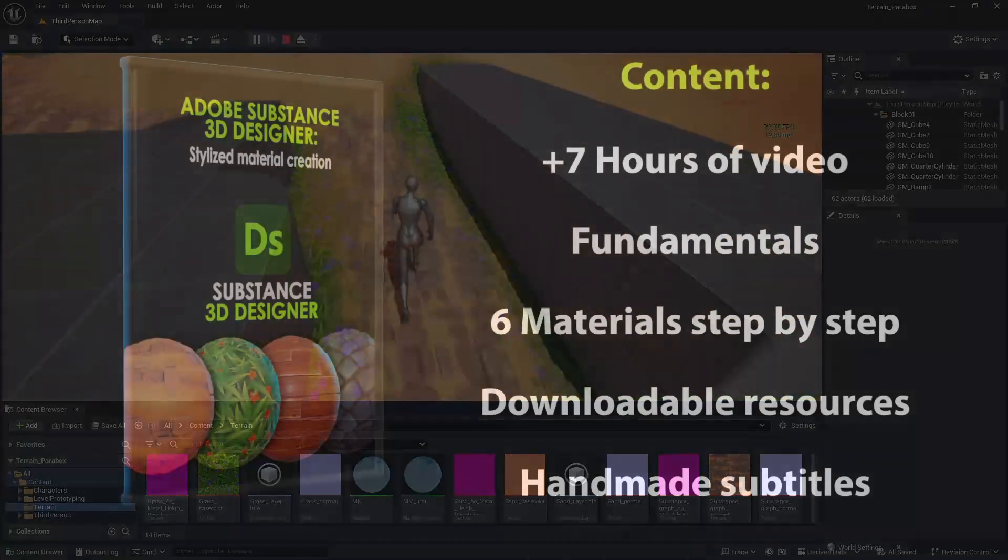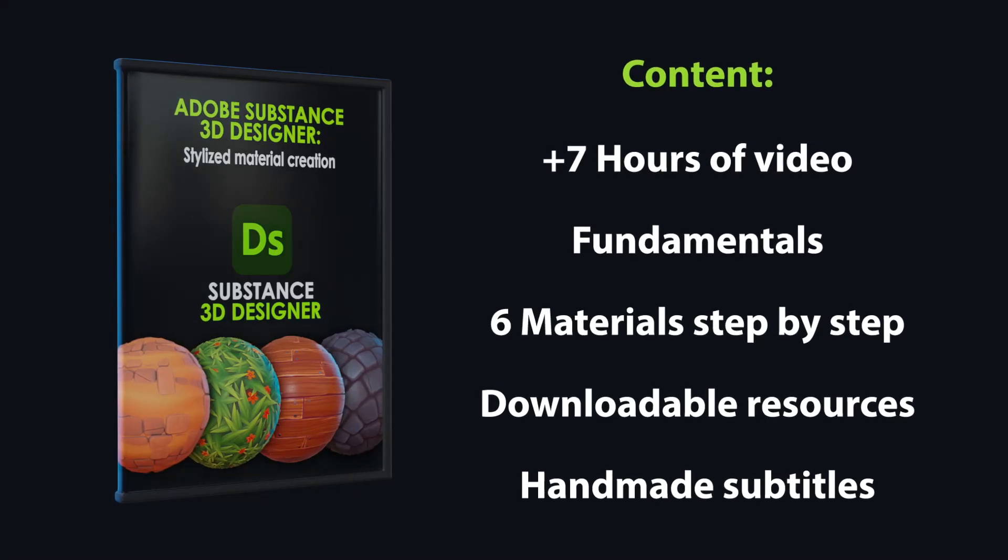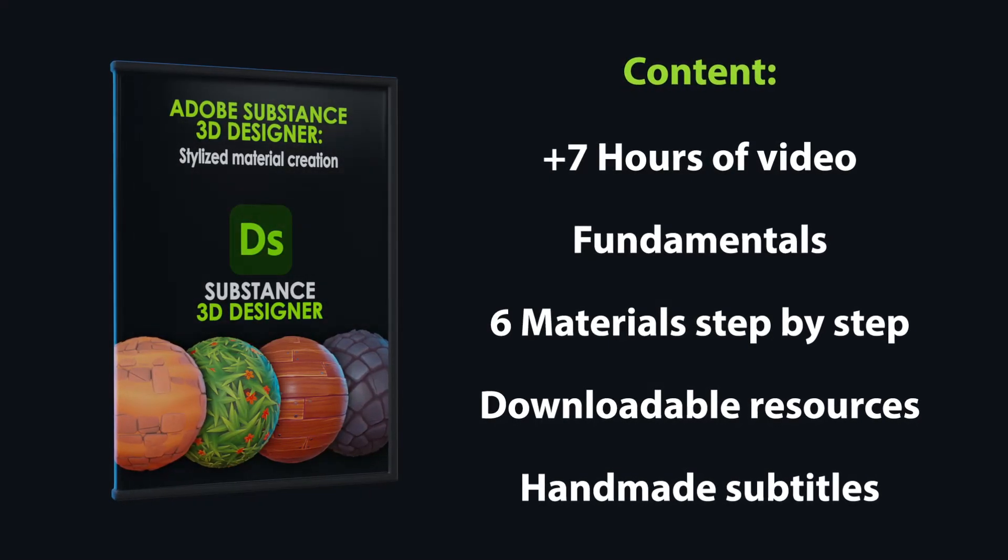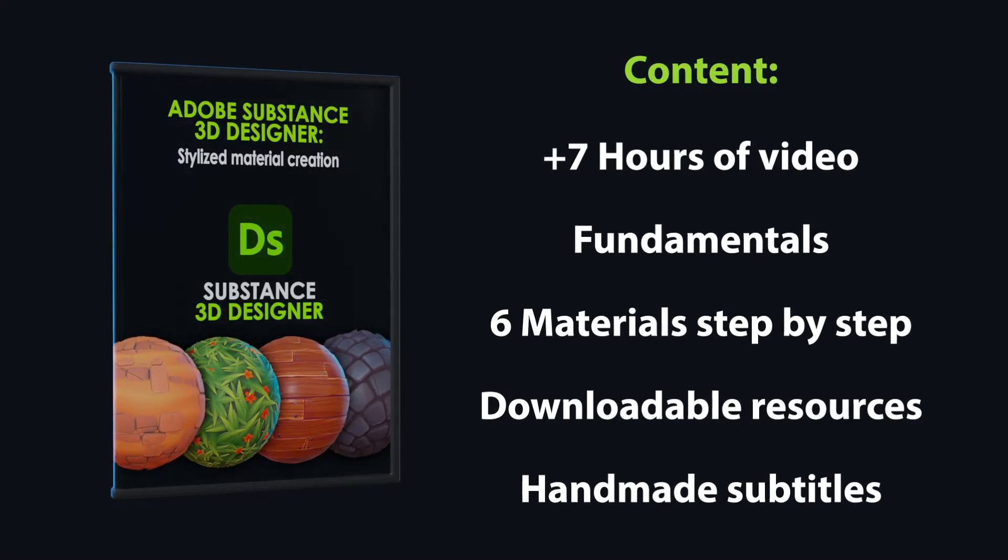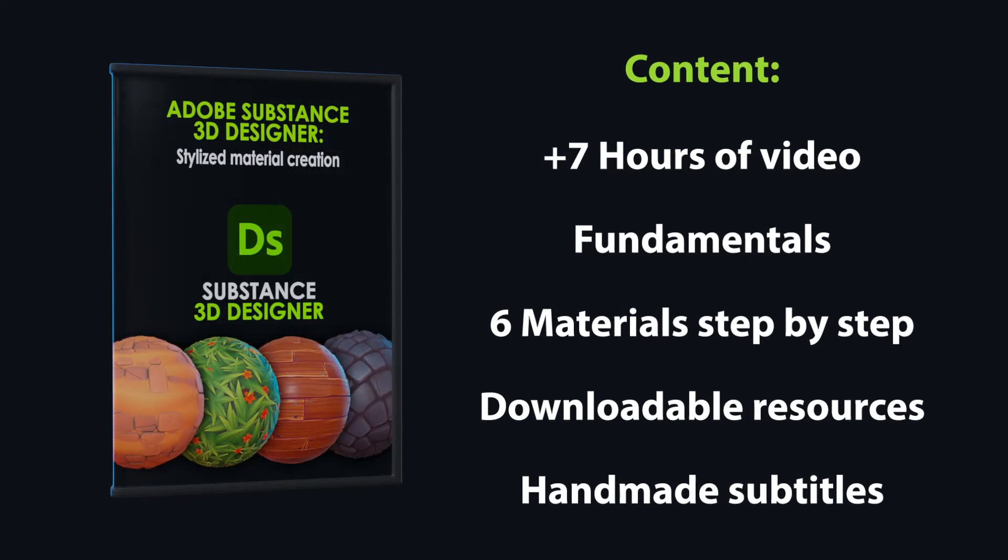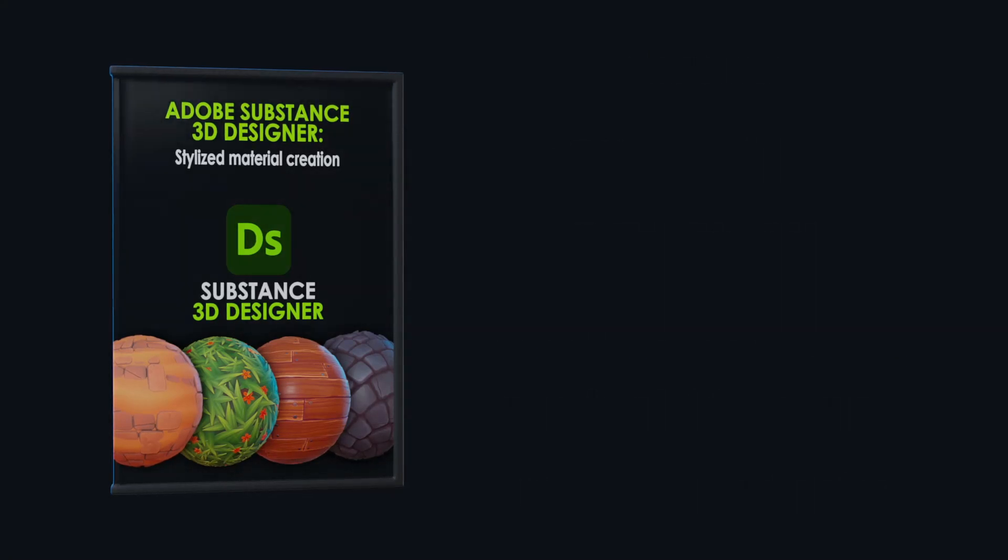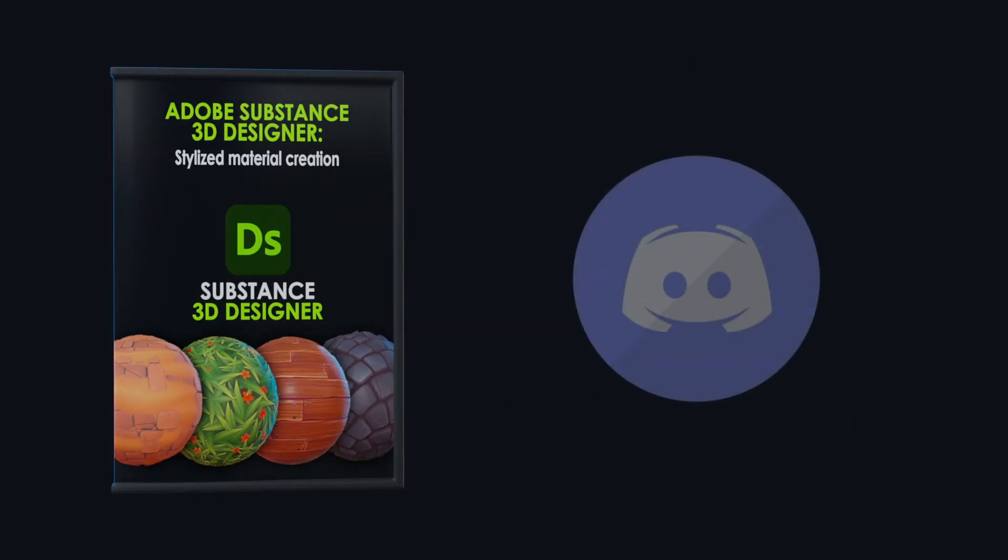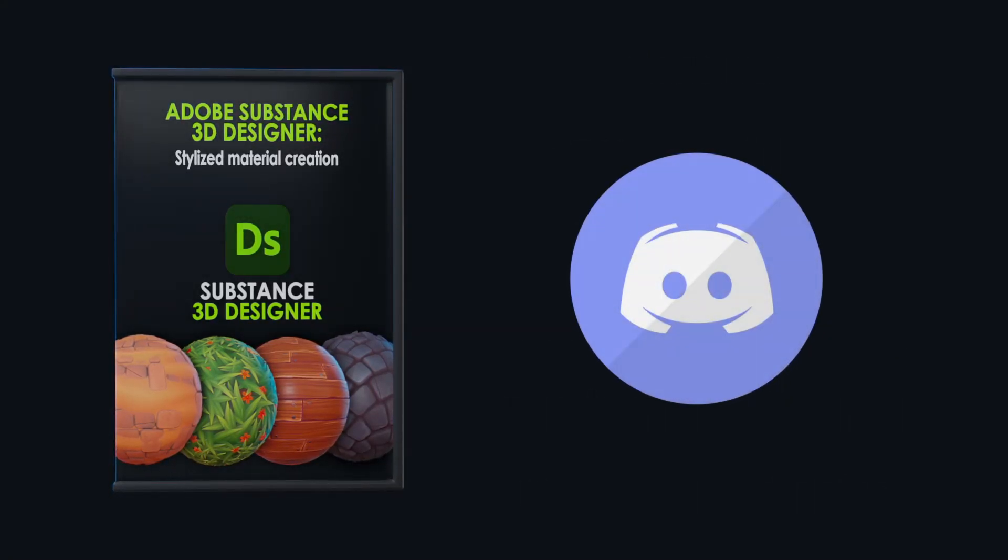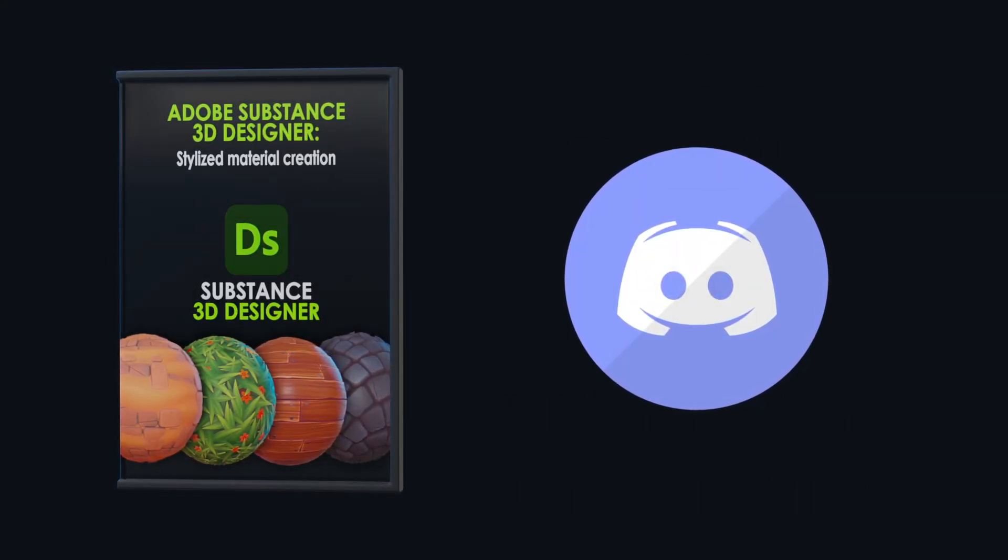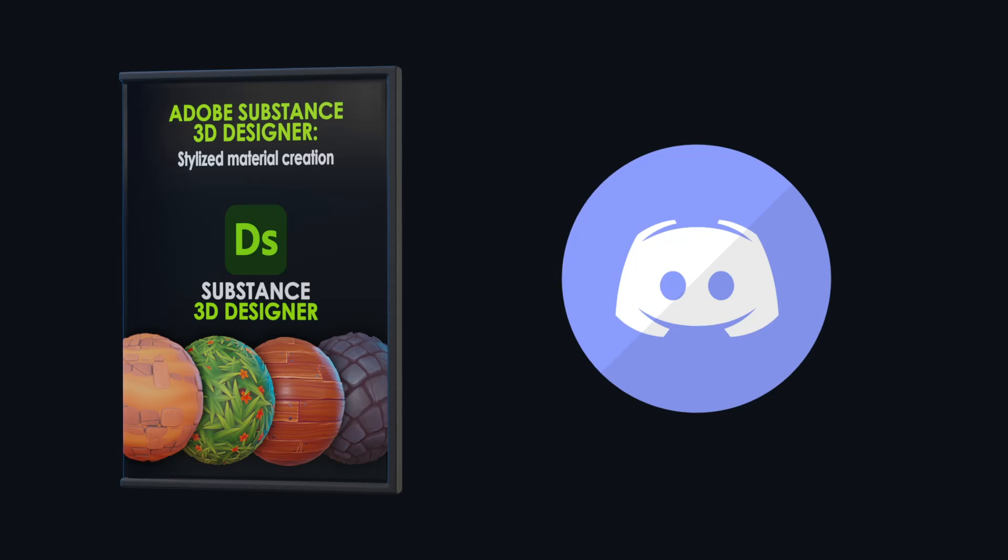This course is for beginner users who want to expand their knowledge in texture creation and it has more than 7 hours of video. In addition, we also have a Discord group where you can share your work or get feedback with other students.